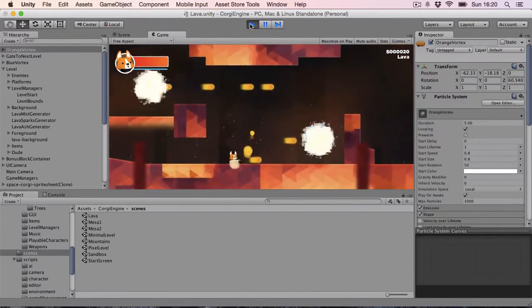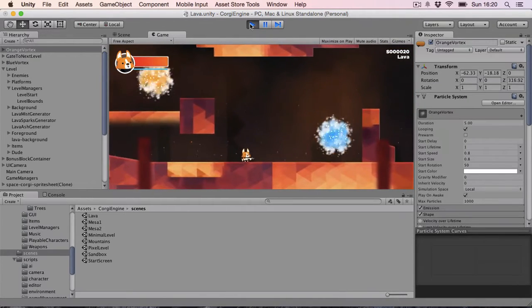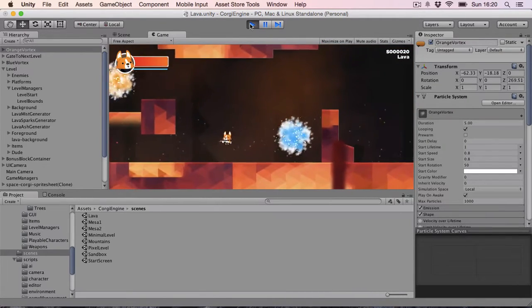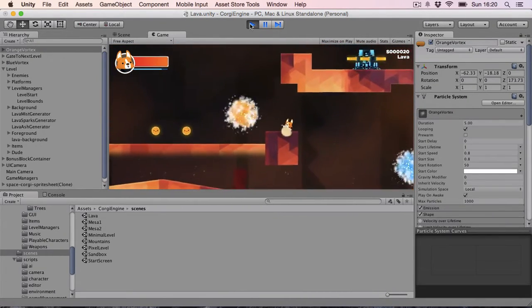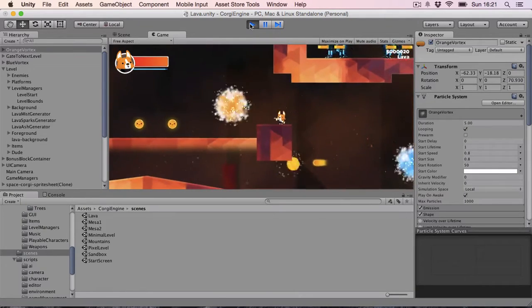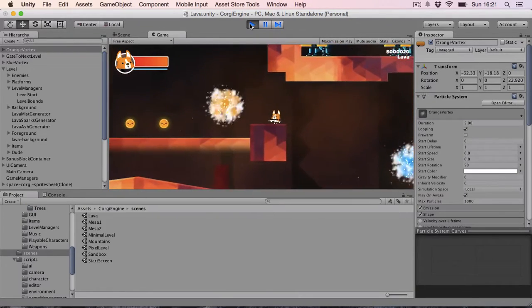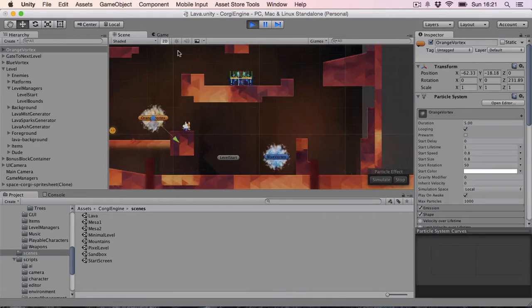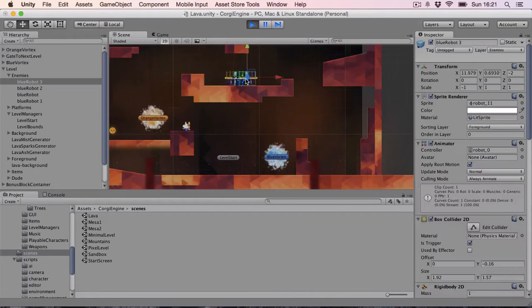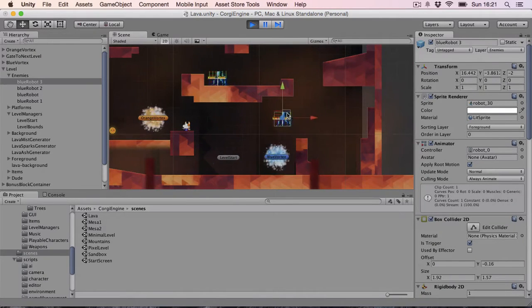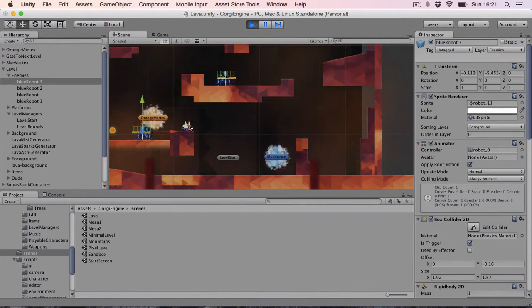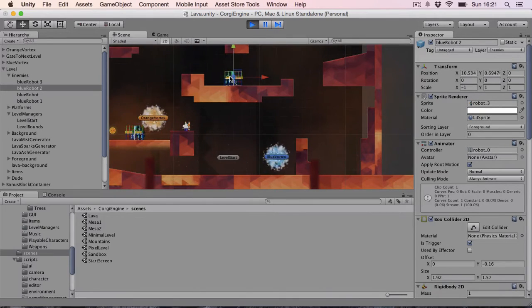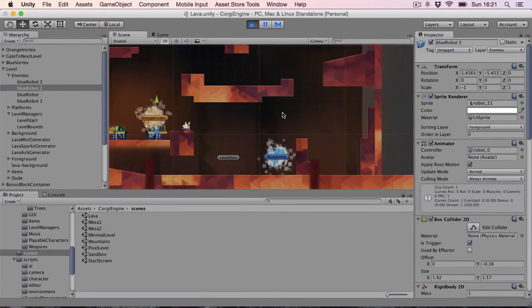I can also teleport basically anything. The velocity of each object is preserved so you can have enemies popping out of this. Let's say I grab this robot and it pops up in the other vortex.